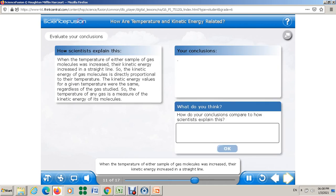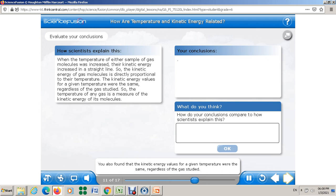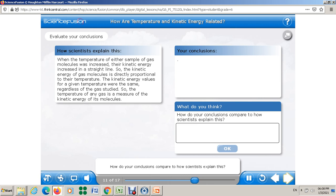When the temperature of either sample of gas molecules was increased, their kinetic energy increased in a straight line. So we can say that the kinetic energy of gas molecules is directly proportional to their temperature. You also found that the kinetic energy values for a given temperature were the same regardless of the gas studied. We can also say that the temperature of any gas is a measure of the kinetic energy of its molecules. Compare your conclusions to how scientists explain this — if you have any questions about this experiment, you can send me your question. Thank you for listening.